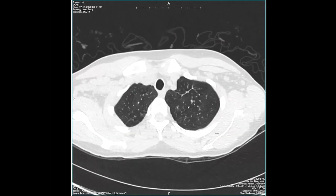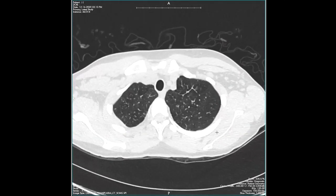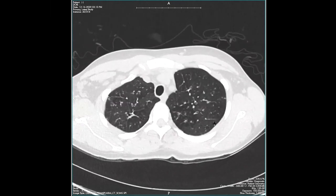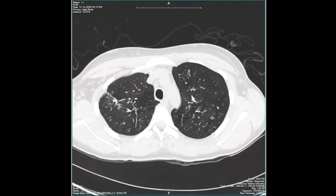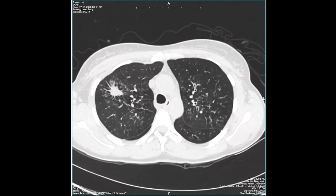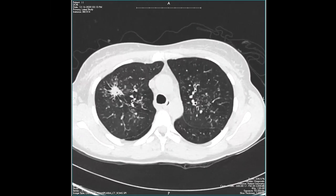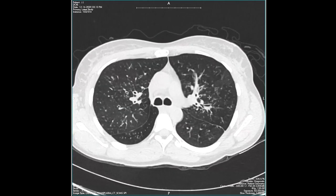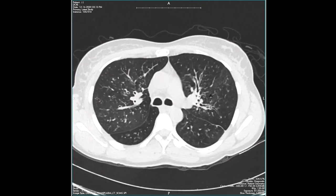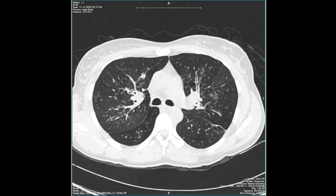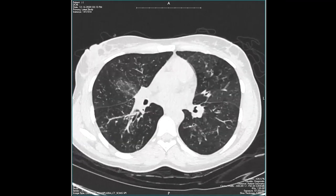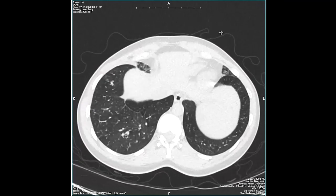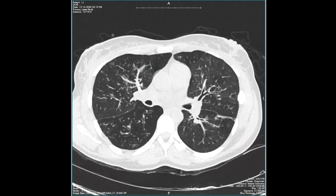Let's walk through some unknown cases now. This is somebody that had a history of anterior uveitis in the past. Looking through their CT, we can see that there are multiple tiny nodules and masses within the lung parenchyma. We can also see that there are some areas of architectural distortion with a little bit of traction bronchiectasis and bronchial wall thickening. The disease is fairly diffuse throughout the lung parenchyma.